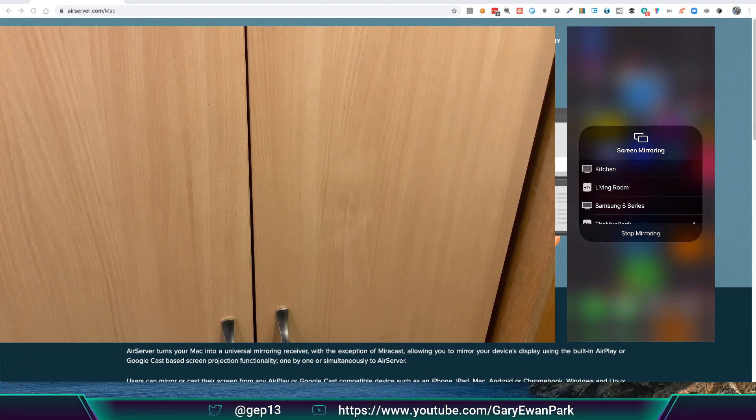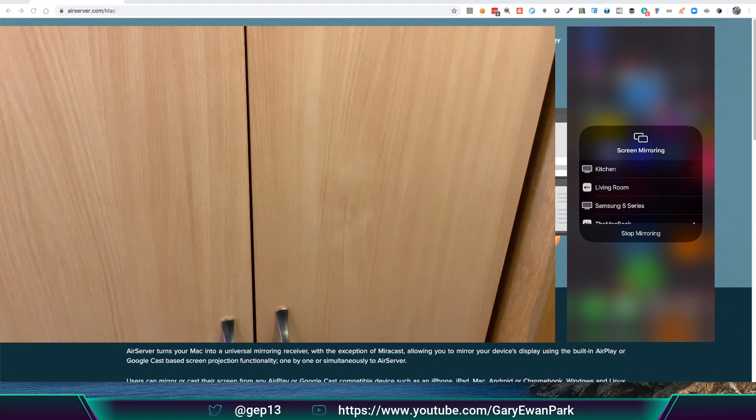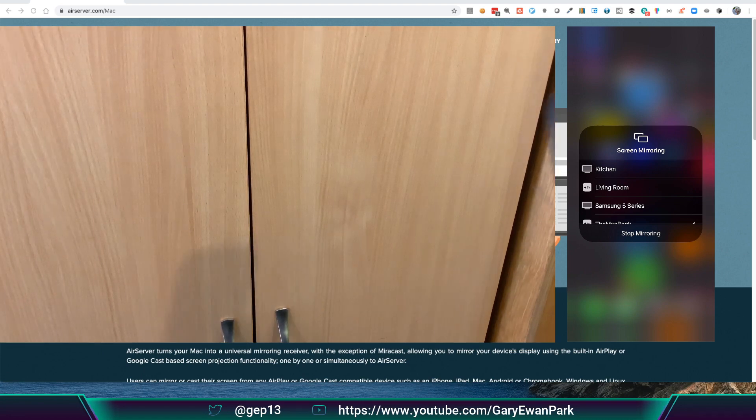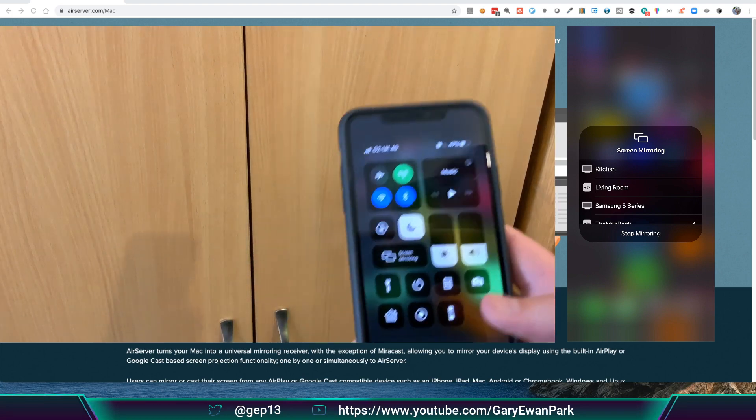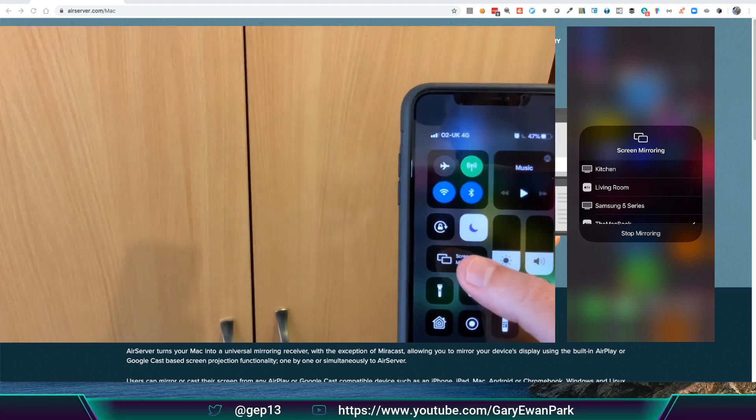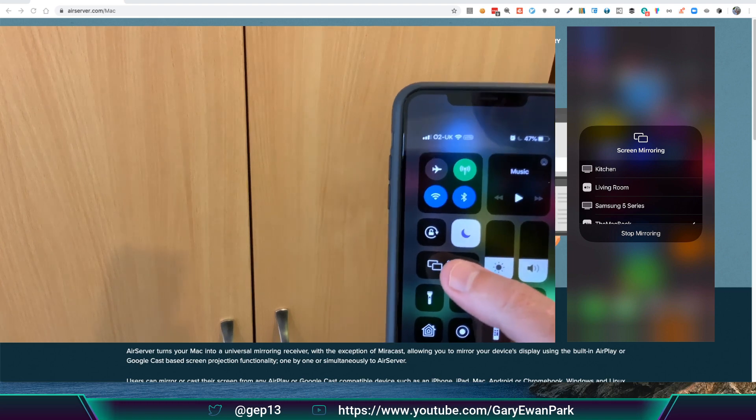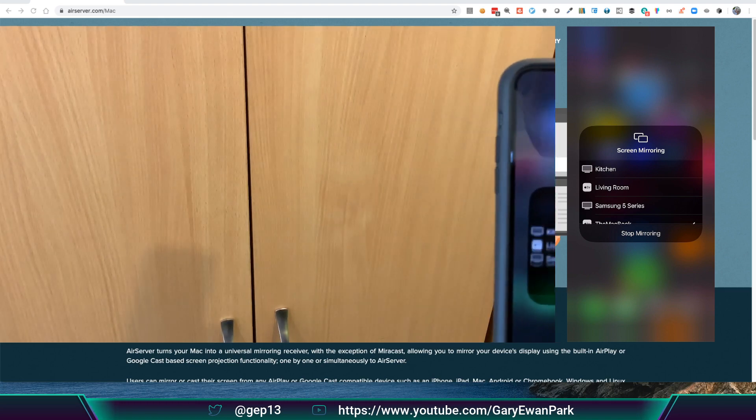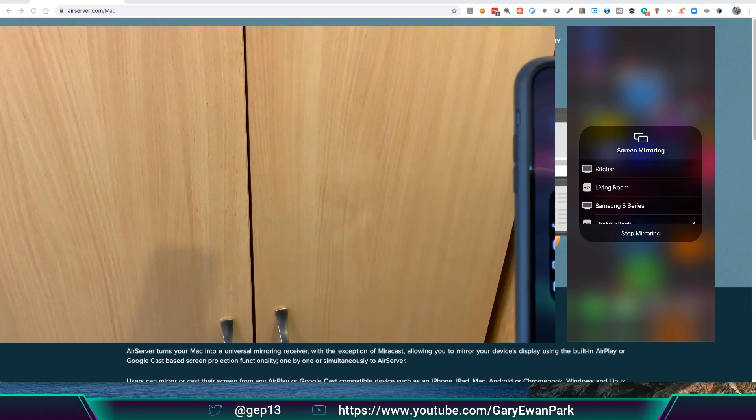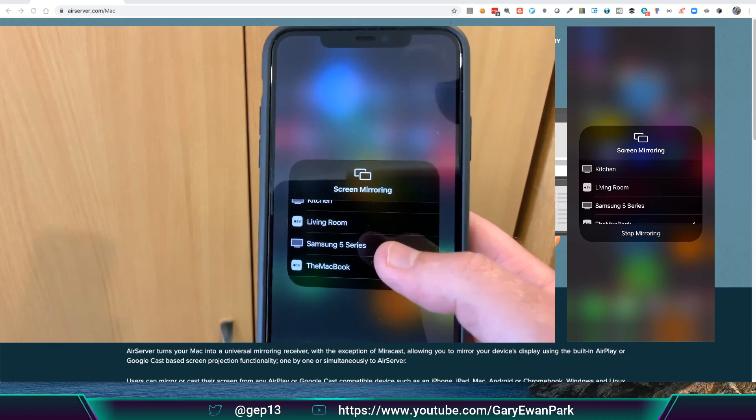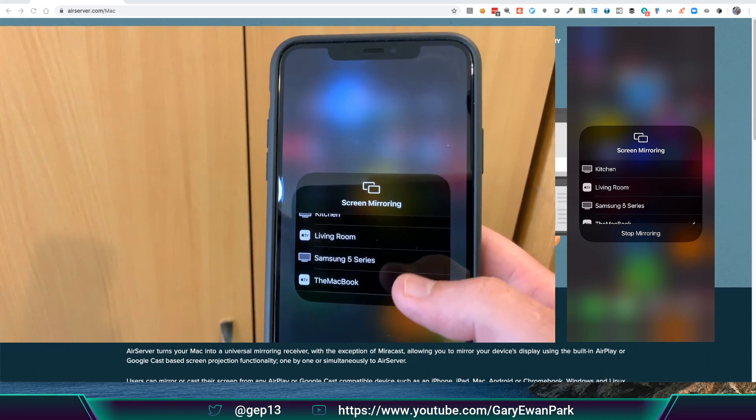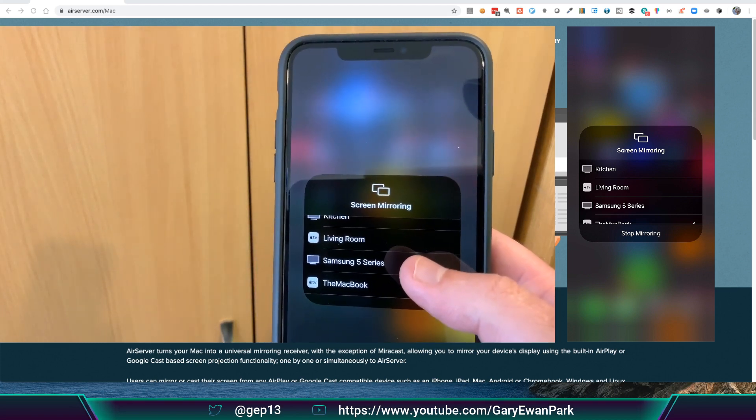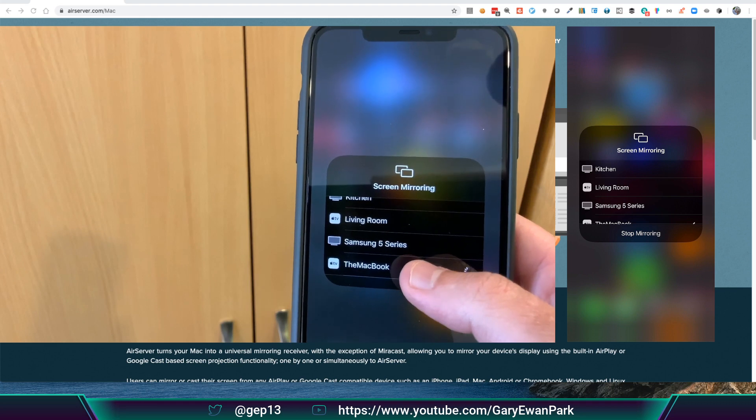So, if I walk over here, and in the normal way... Hopefully you can see this. I'm just going to bring up the standard screen mirroring option on my iPhone. If I click on that, what I should see here is... If I look over here, then there's a new option that is the MacBook. If I click on that,